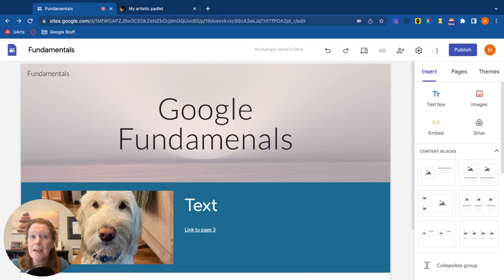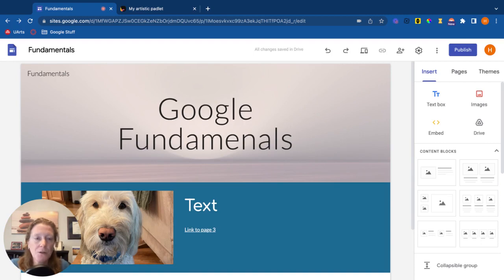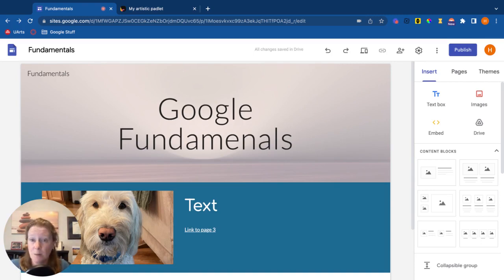In this video, we'll look at some additional things we can add to a Google site and also talk about how to make it more accessible.